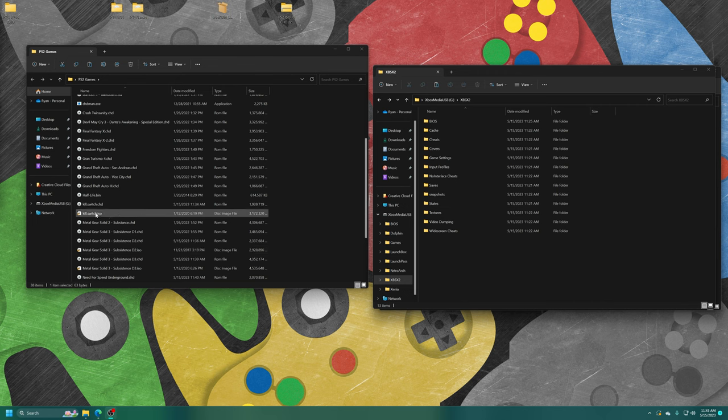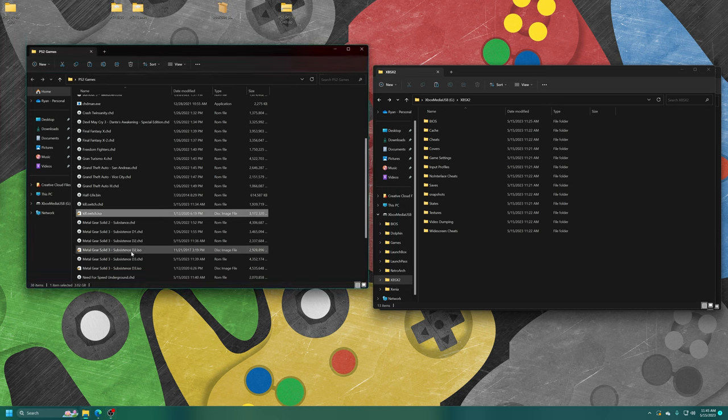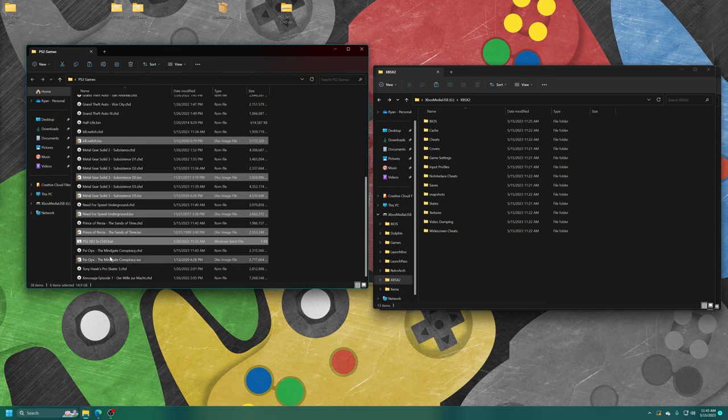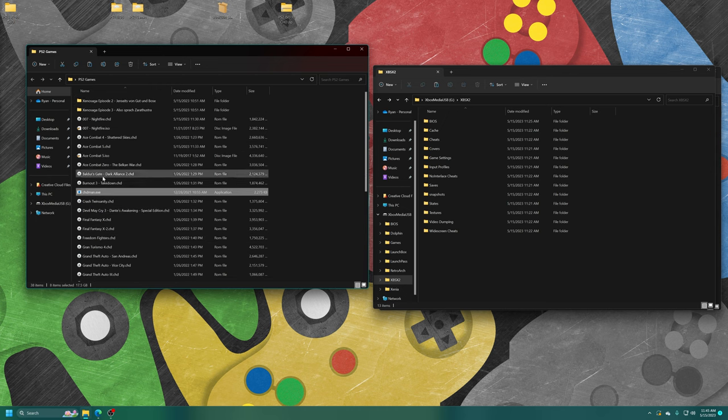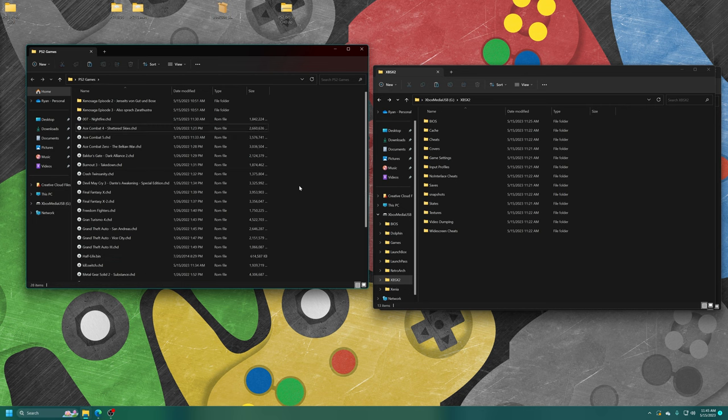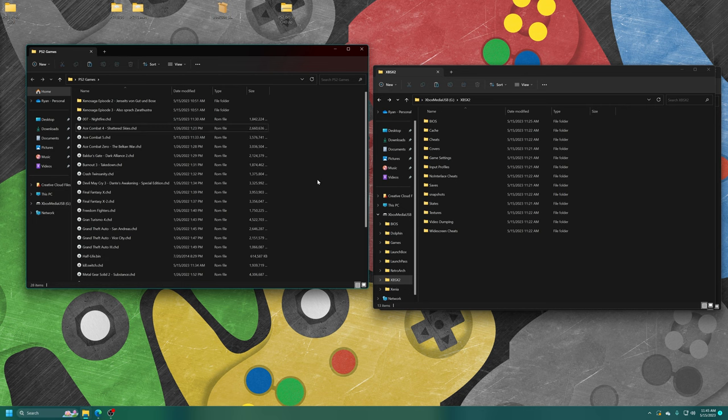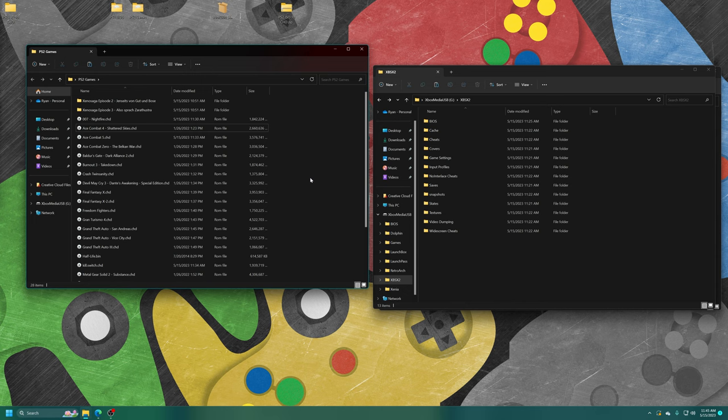With the conversion process complete, I'm just going to go ahead and delete my original ISO files. I have them backed up somewhere else, so I don't need them in this folder. I'm also going to delete the ps2-iso-to-chd.bat. And with that, my PS2 games are now ready to be copied over to my USB drive.